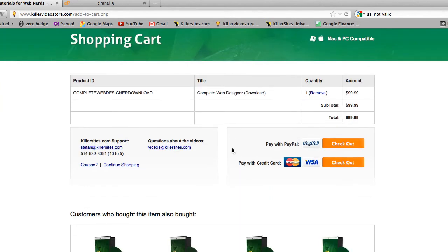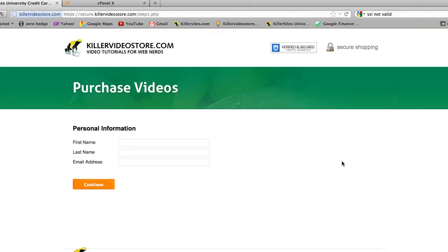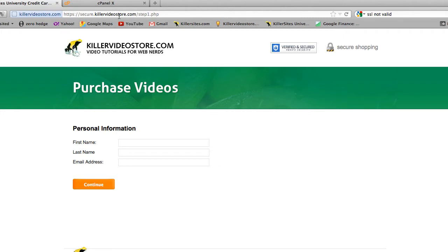If we hit checkout, this is actually going to take us to the secure part of the site. And why is this part of the site secure and not the other? Because this is actually a different website. Look at the URL up here — you notice it says secure.killervideostore.com. That is a different web address than just killervideostore.com.